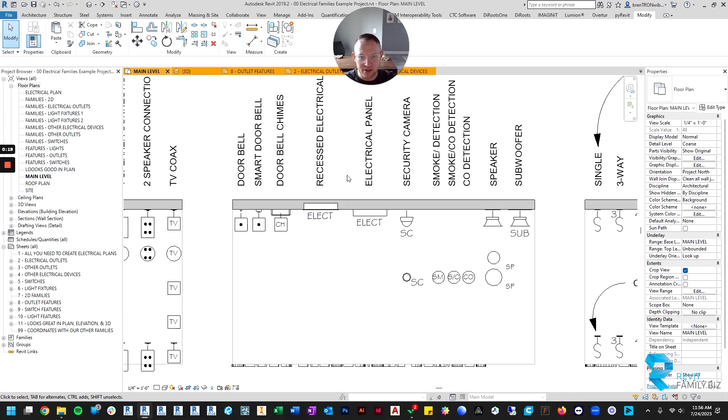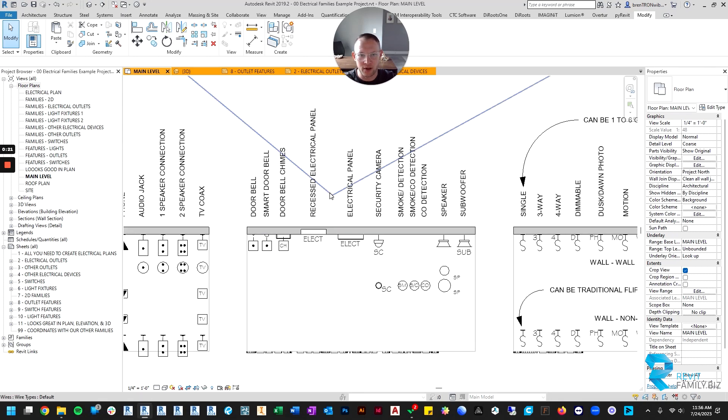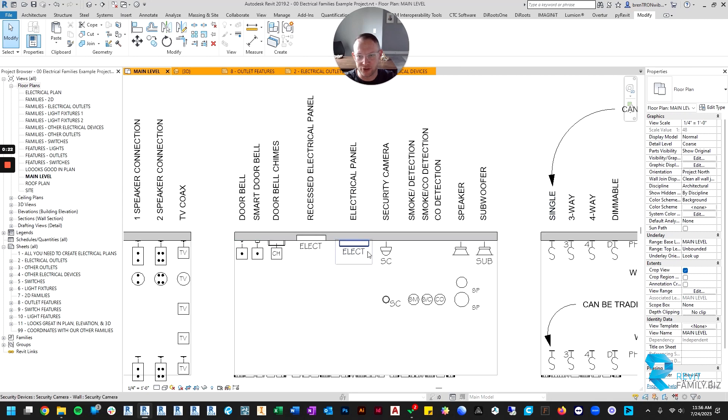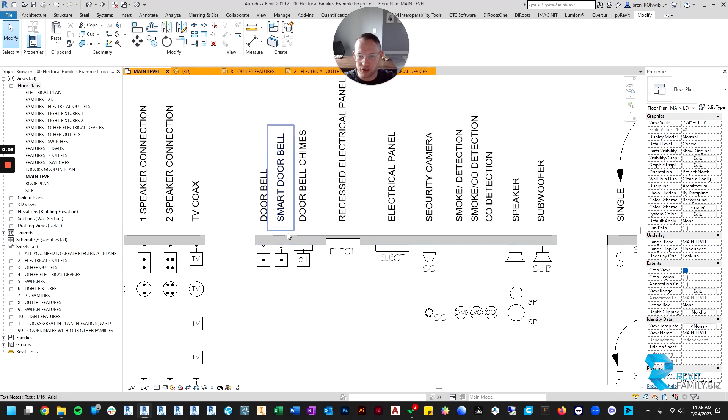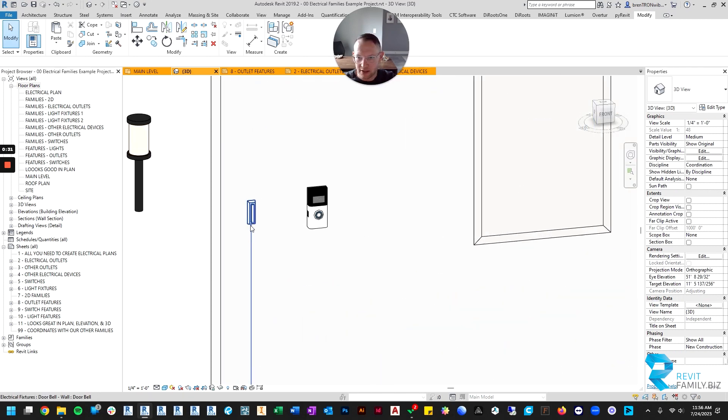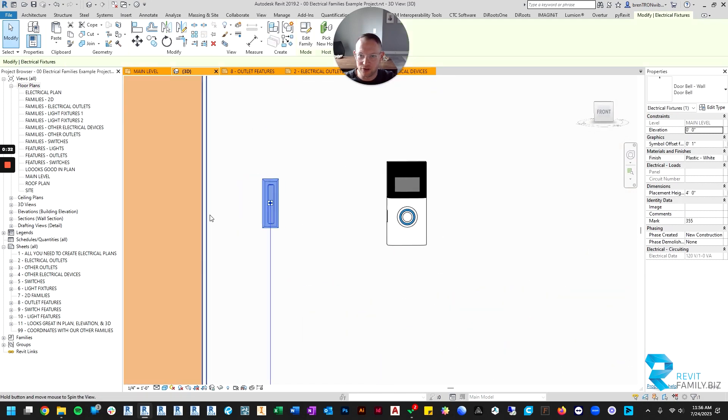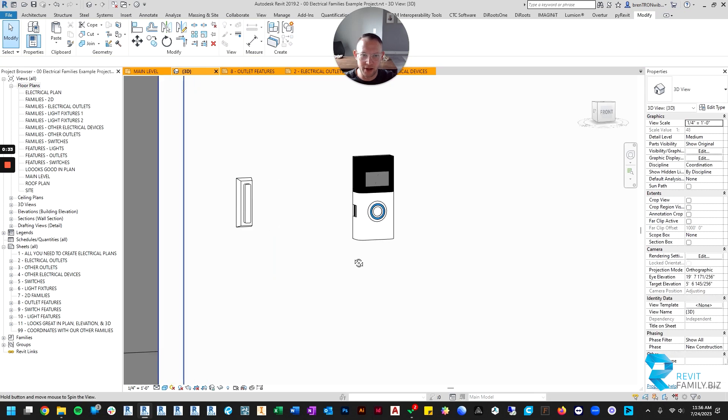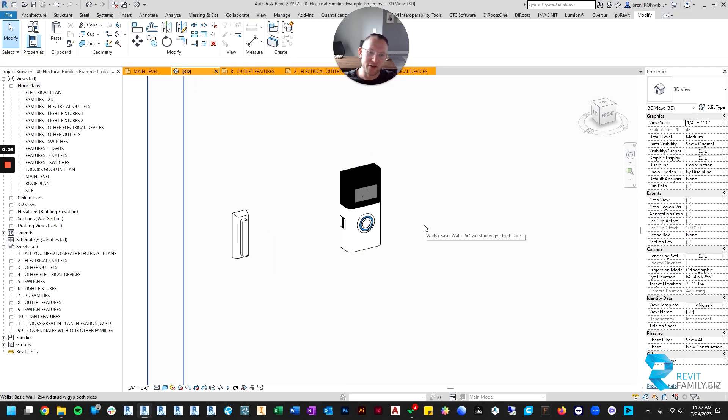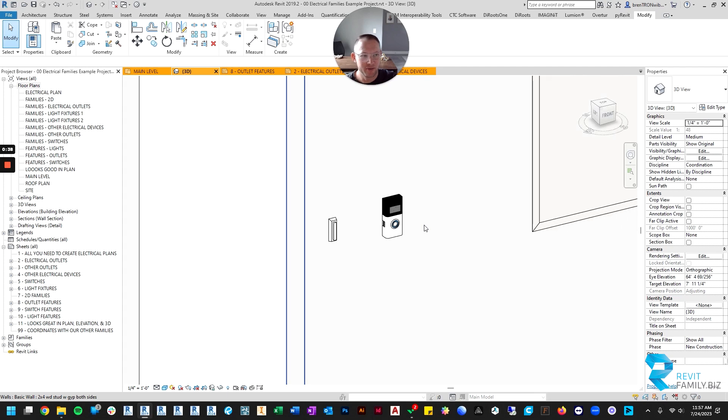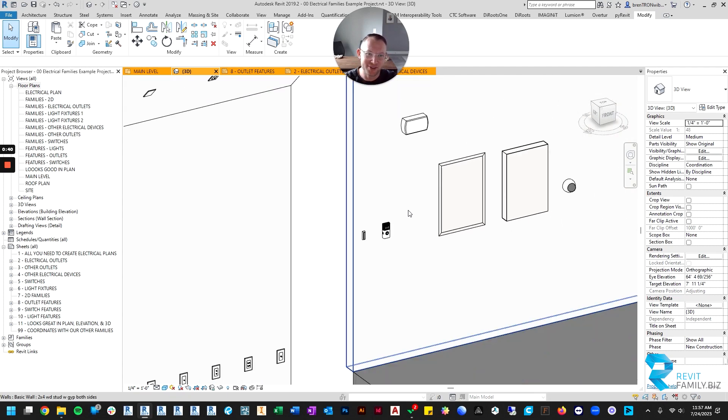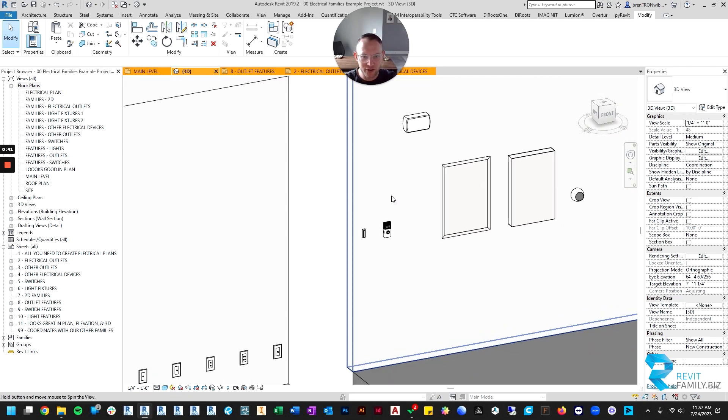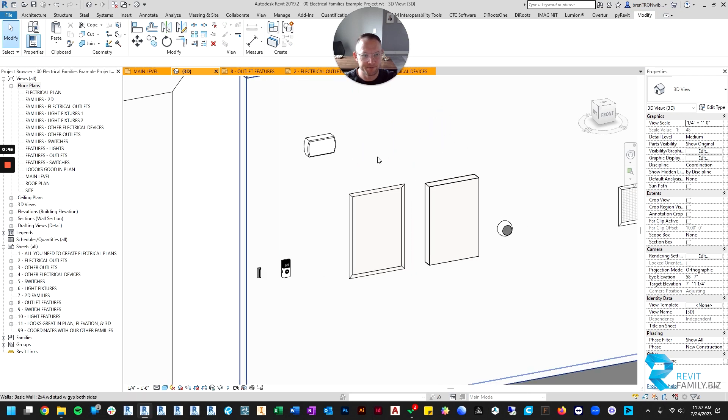Some of those items that I need regularly when I'm doing my electrical plans are doorbells, and those come in two varieties. So if you look in 3D, I included both your typical traditional push button doorbell and a smart doorbell, one that has a video camera that are popular now. So I included those and then the chime box as well.